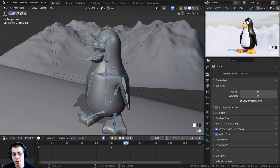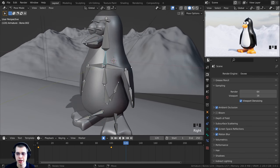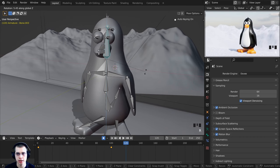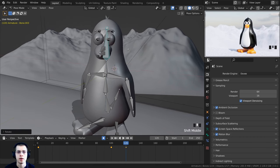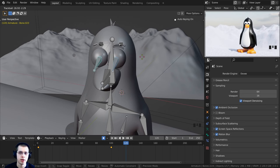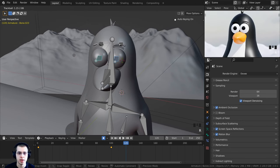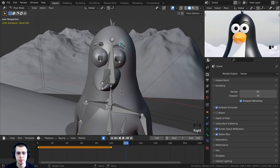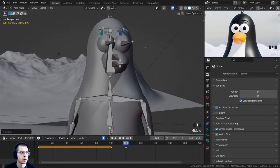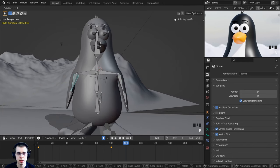Moving to frame 120, I want the penguin looking at the camera. I'll select the neck bone, press R and rotate on the Z axis so he's looking toward you. Also select the head bone and rotate on Z. Then select both eyes with individual origins set, double tap R to rotate them so they're looking directly at the camera. I'll also shift select the eyebrows and press R to rotate them up a little, and bring his arms out slightly.